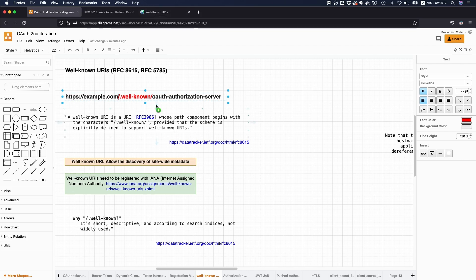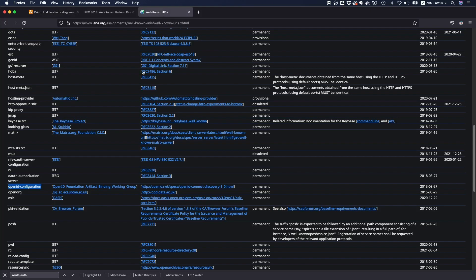And this path here is not freestyle. So there's actually a global registry by the IANA, the Internet Assigned Numbers Authority. This is over here, and here you can see the things and the paths that have been registered.